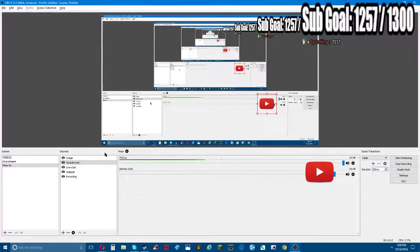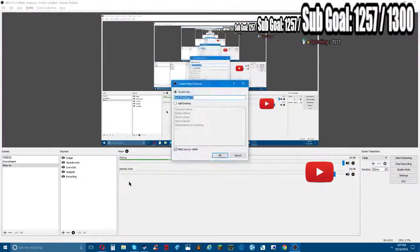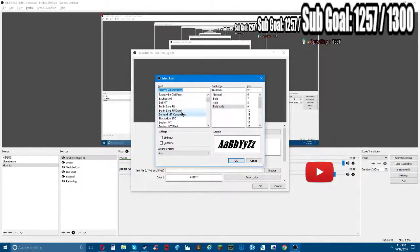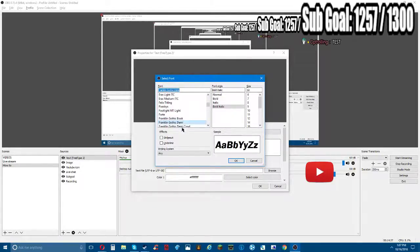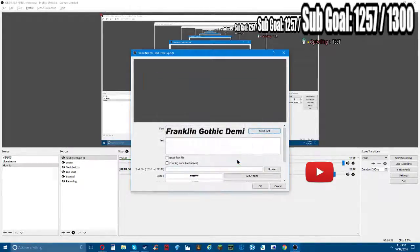So you got all your social medias. You're gonna right click the sources and click on Text. Pick whatever font you want - I do Franklin Gothic or something. You can do bold, normal, whatever you want. I'm gonna do bold and make it size 28.